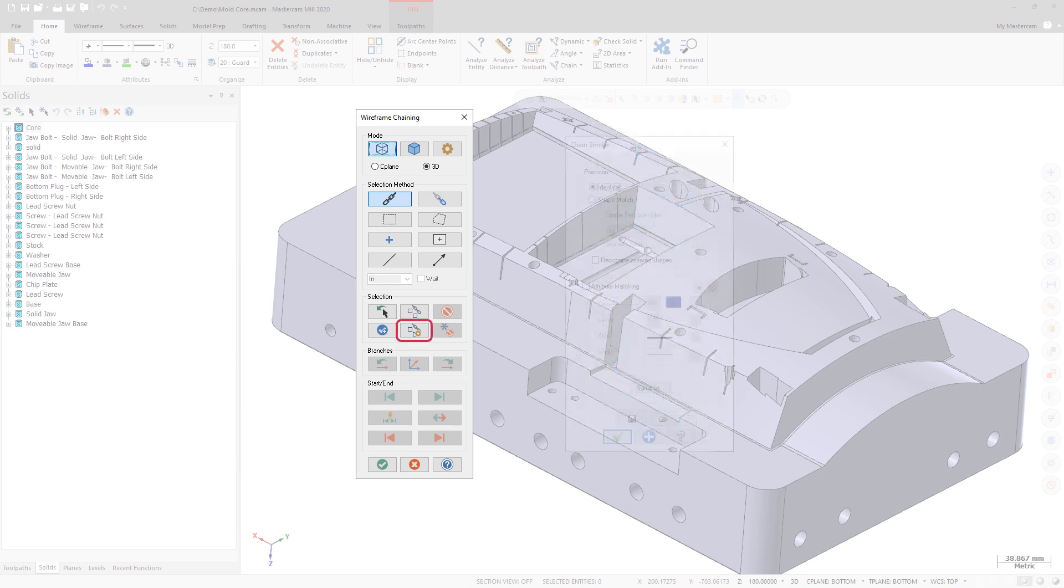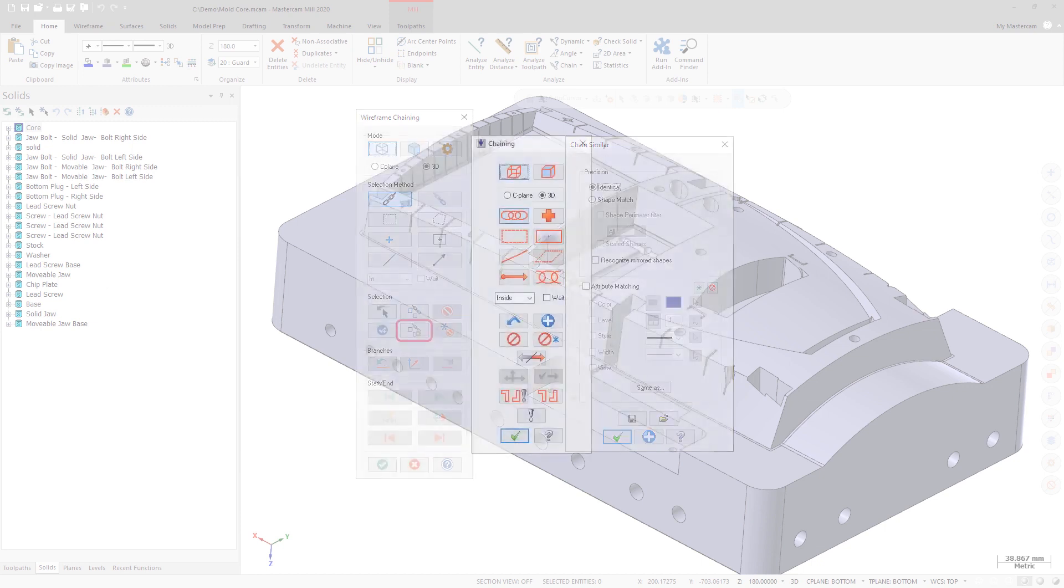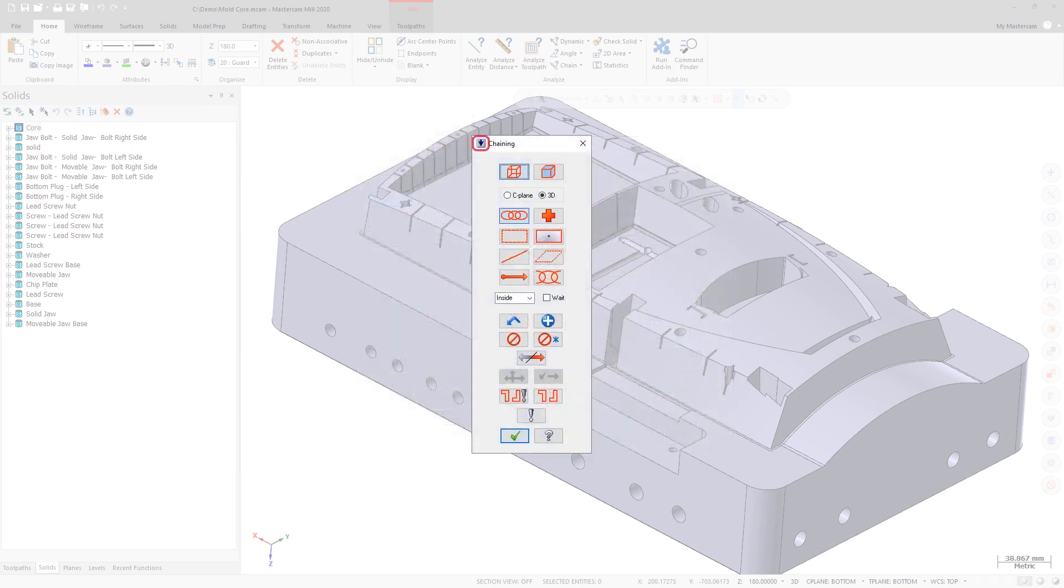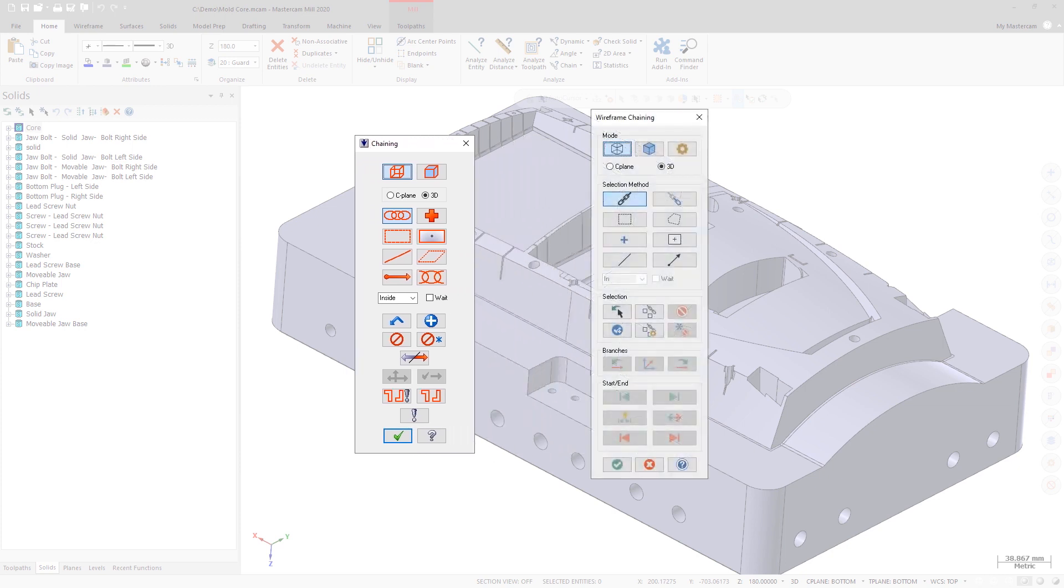New configuration settings for chain color and line style have been added as well. The expand arrow that was located in the upper left corner of the chaining dialogs in previous releases has been removed and the parameters have been moved to the main dialog box.